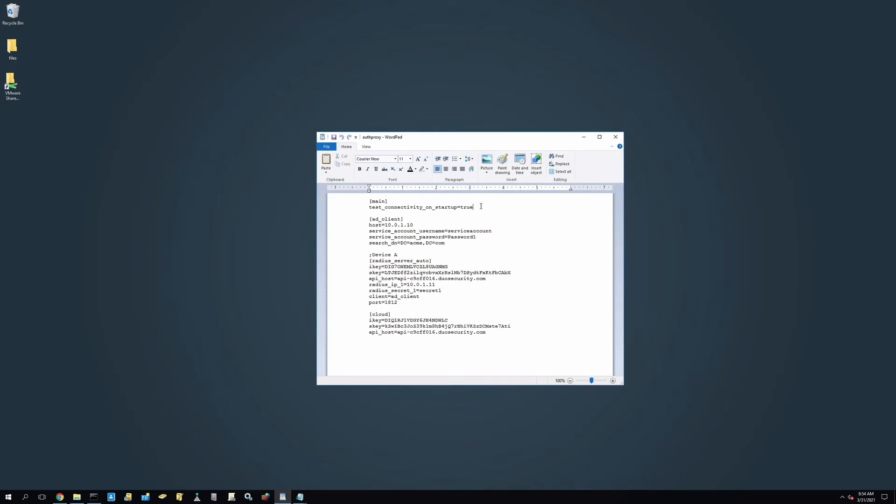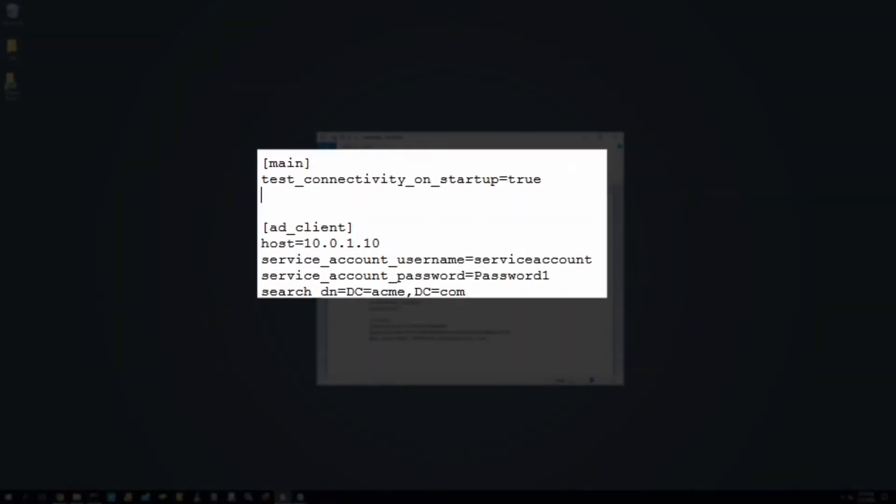Within the main section, type debug equals true. When this parameter is enabled, logs will contain more verbose entries for authentications.